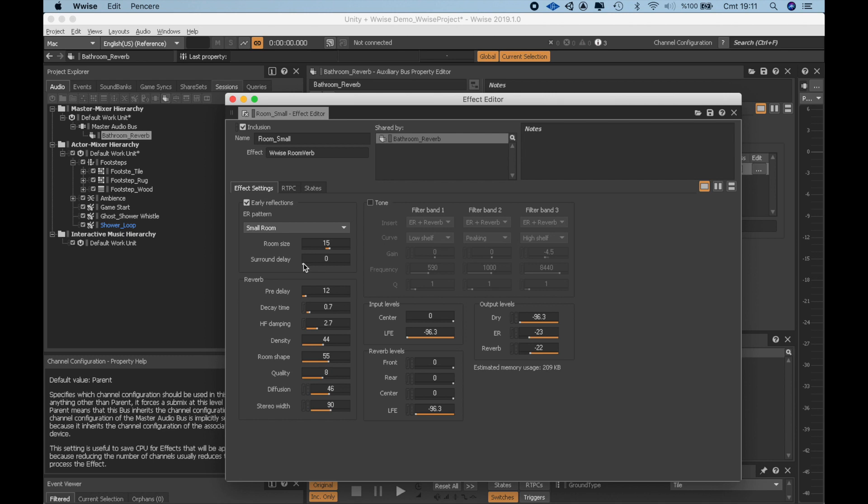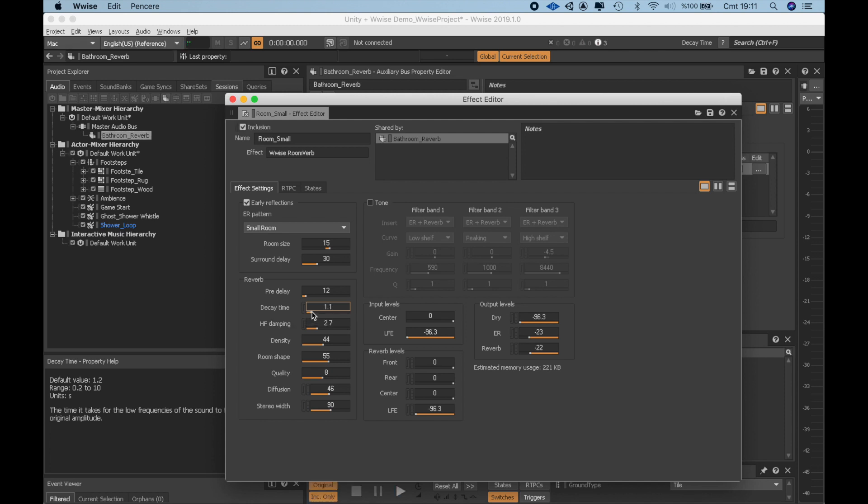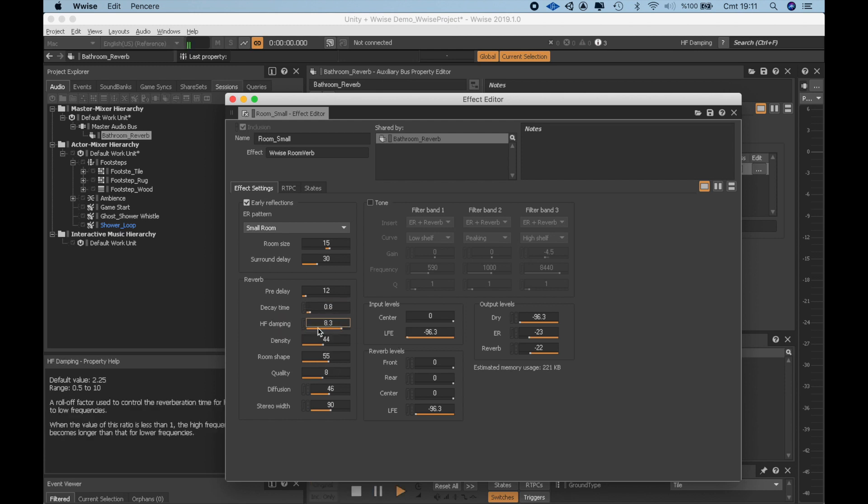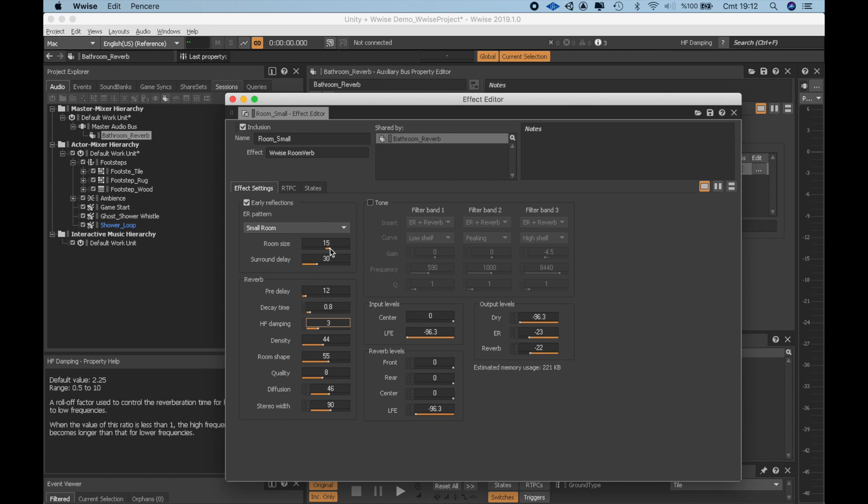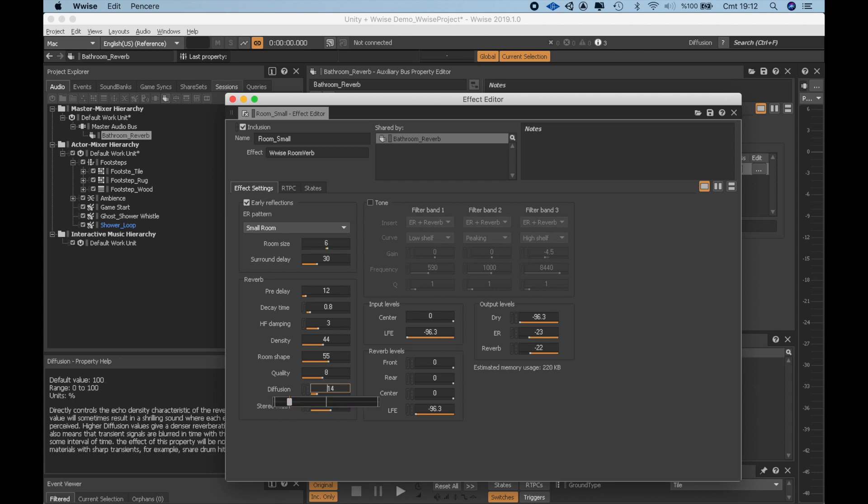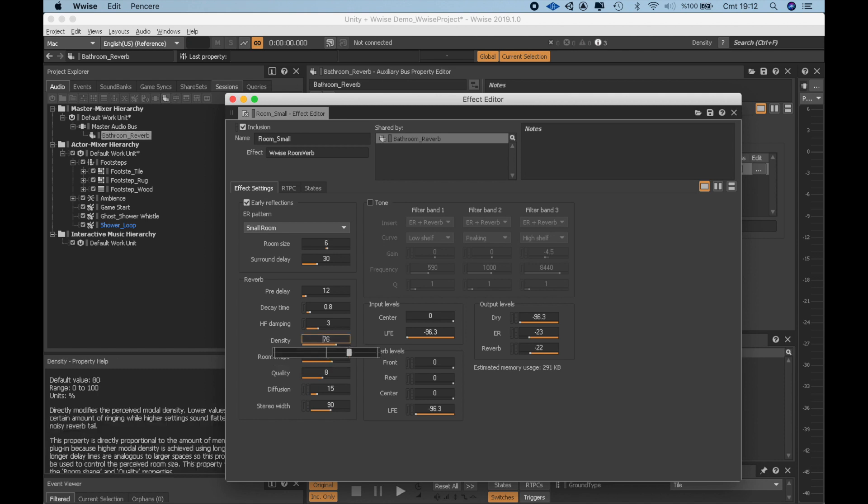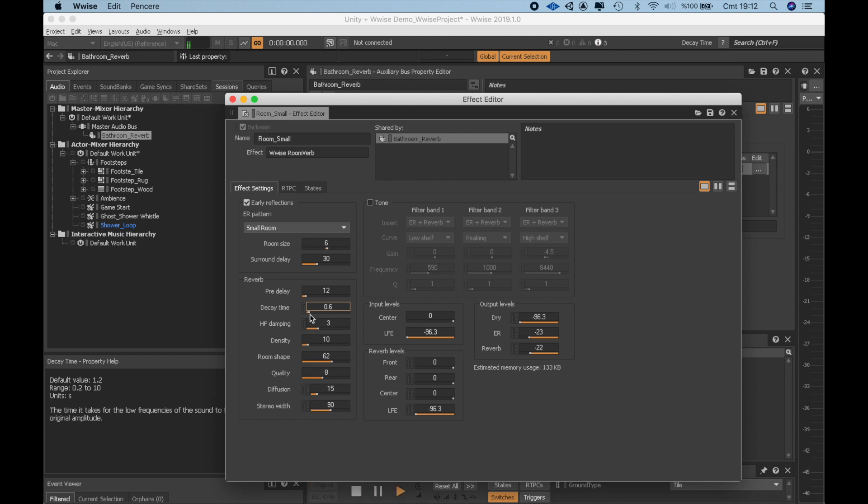I will add a little bit surround delay. I want to shorten the Decay Time because Bathroom Reverb generally speaking has a short but loud tail because of the tiles in the room. I will decrease the room size as well. There should be less diffusion and I want to decrease the density as well. Let's even shorten the Decay Time a little bit more. I think this will do.